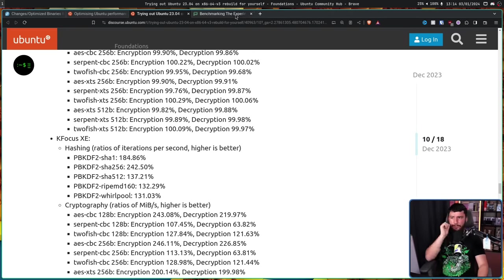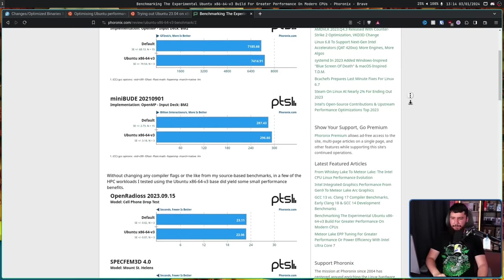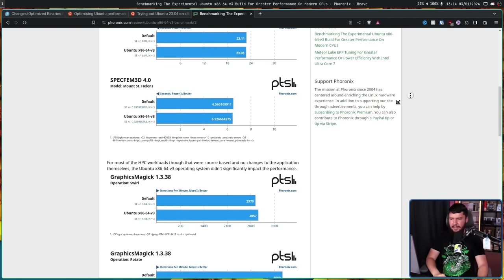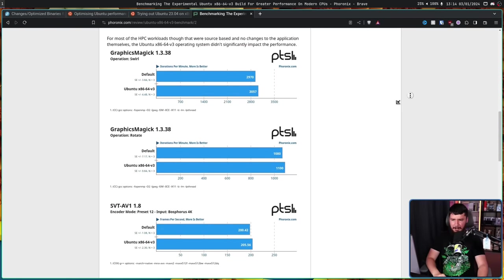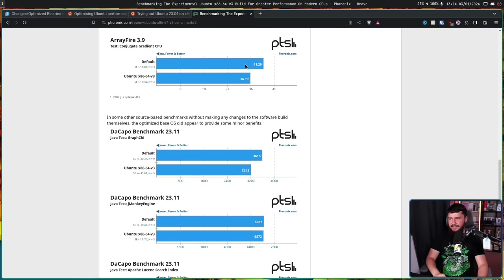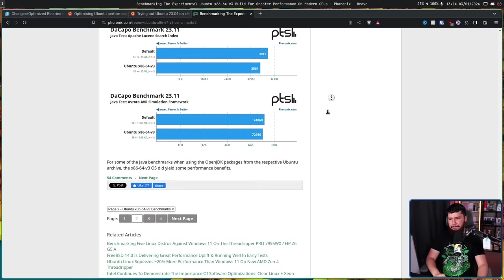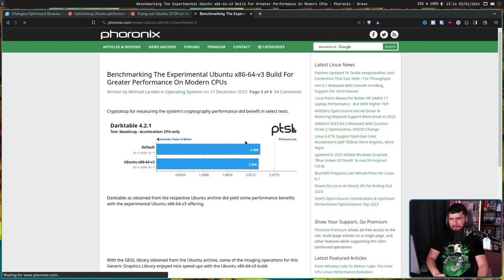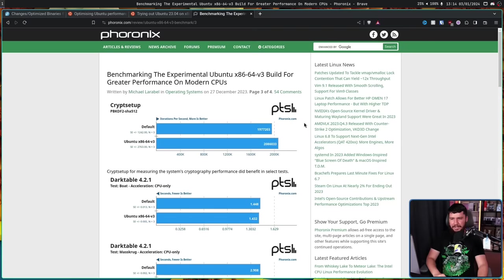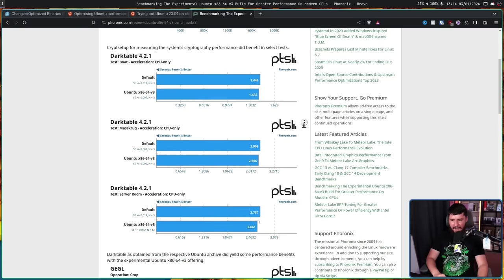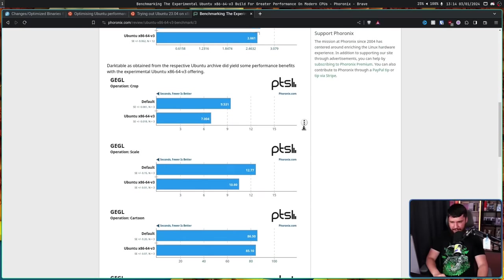After this came out, Phoronix did their own benchmarking as well, and found fairly similar numbers. It's a couple of percent difference. In some cases, you get something quite a bit bigger. But for the most part, it just doesn't really make sense to do it to every single thing.